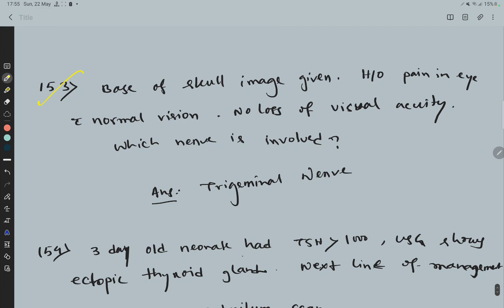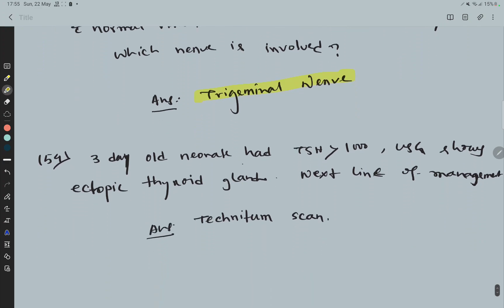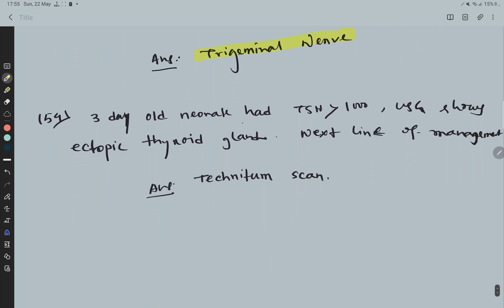Question 53: Base of skull image given, history of pain in eye with normal vision, no loss of visual acuity — which nerve is involved? The correct option is trigeminal nerve.